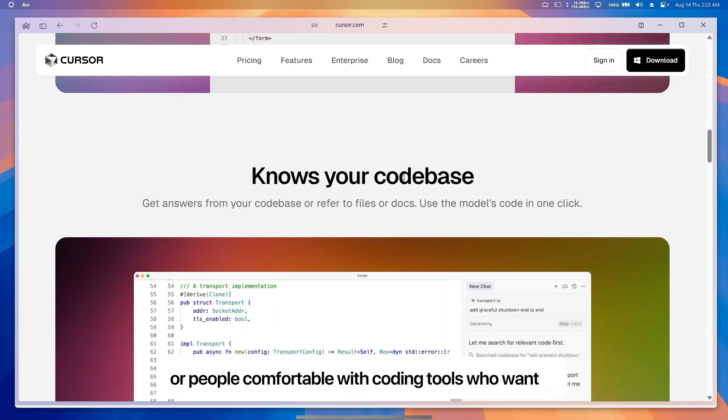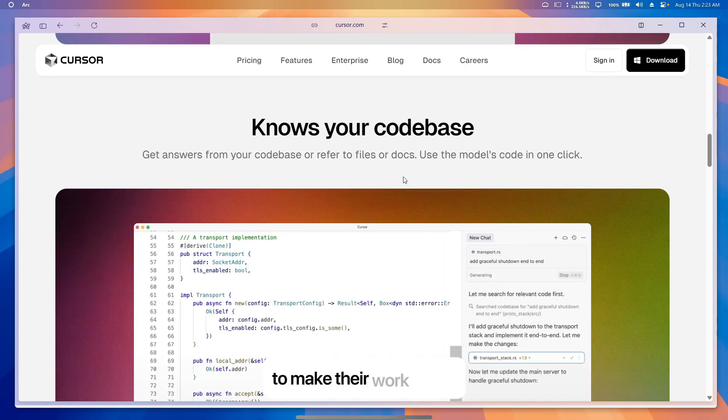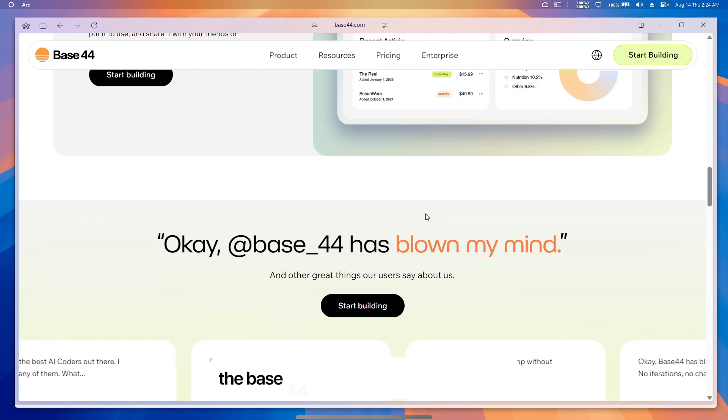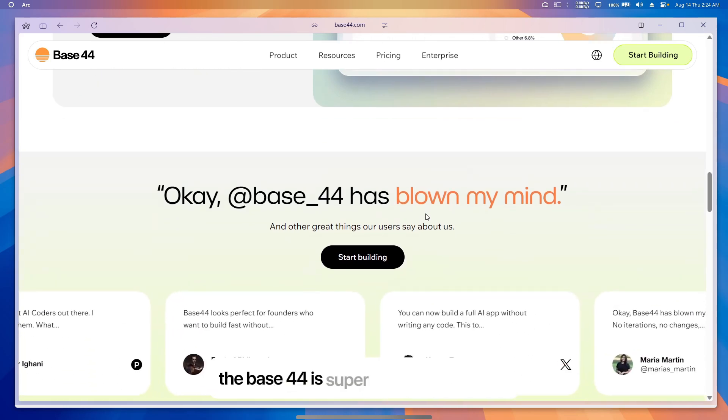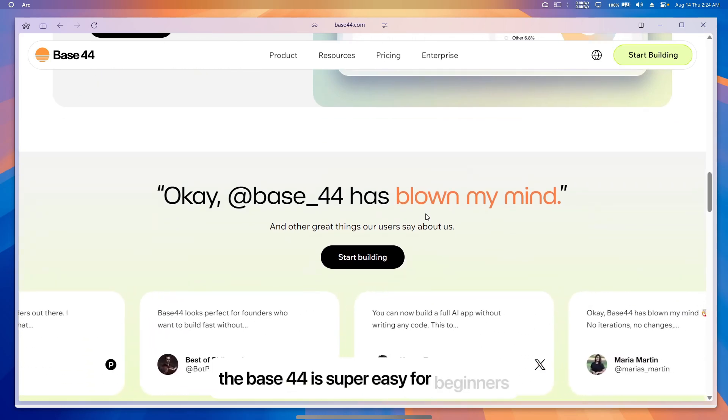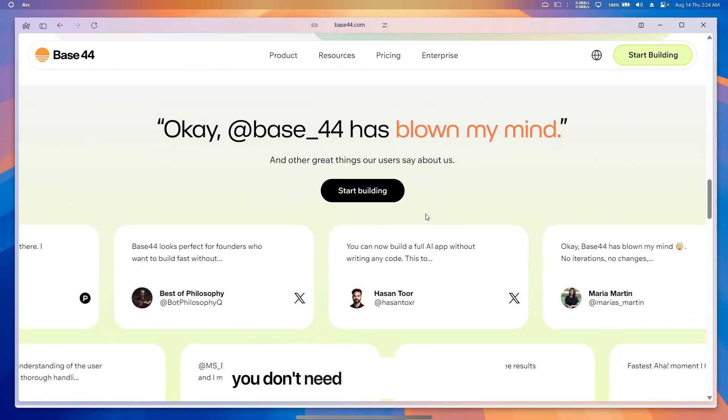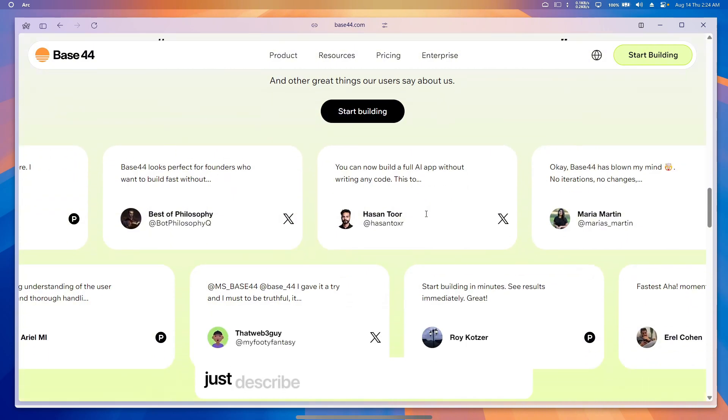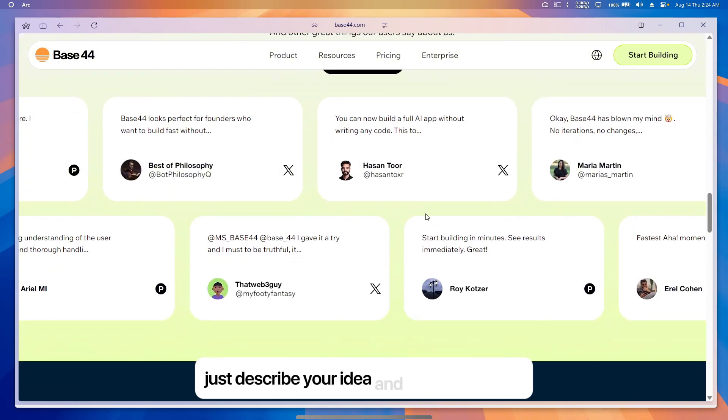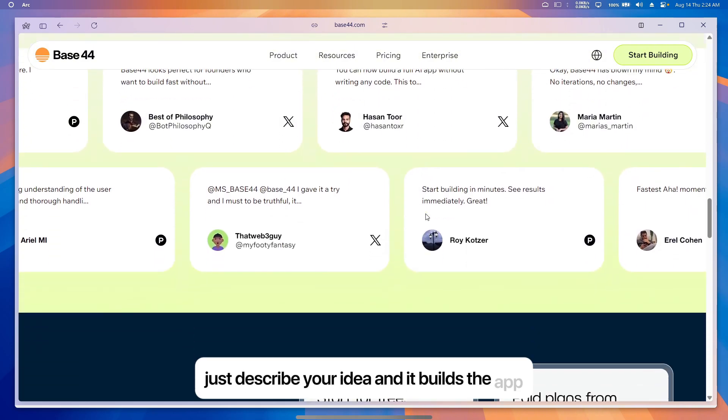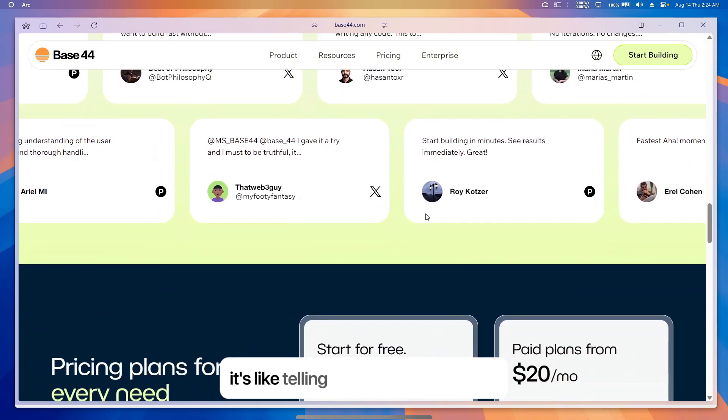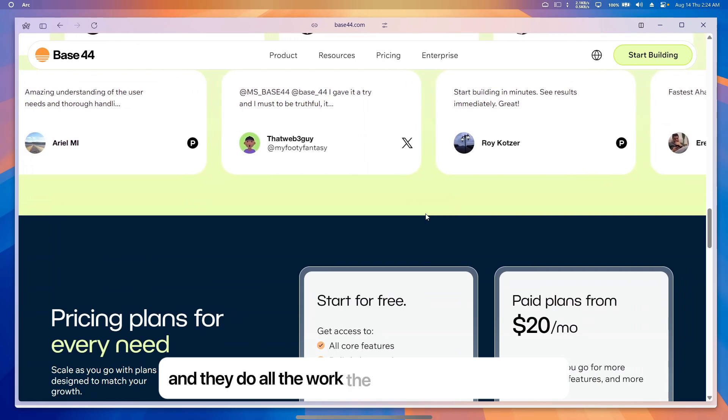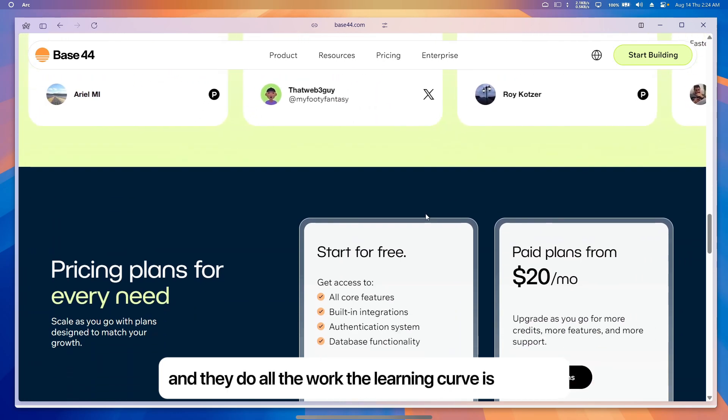Now let's talk about ease of use. Base 44 is super easy for beginners. You don't need to know coding at all. Just describe your idea and it builds the app. It's like telling a friend what you want and they do all the work. The learning curve is very low.